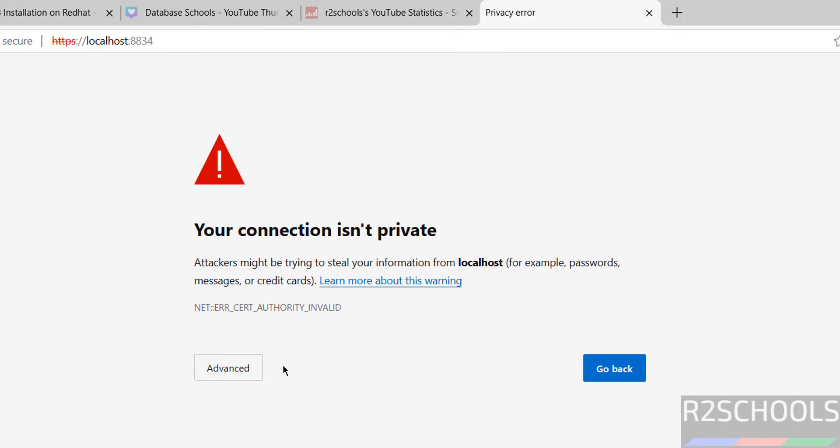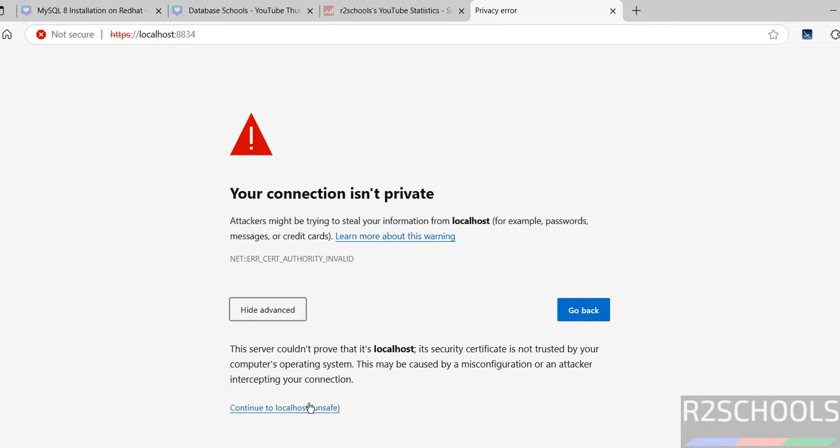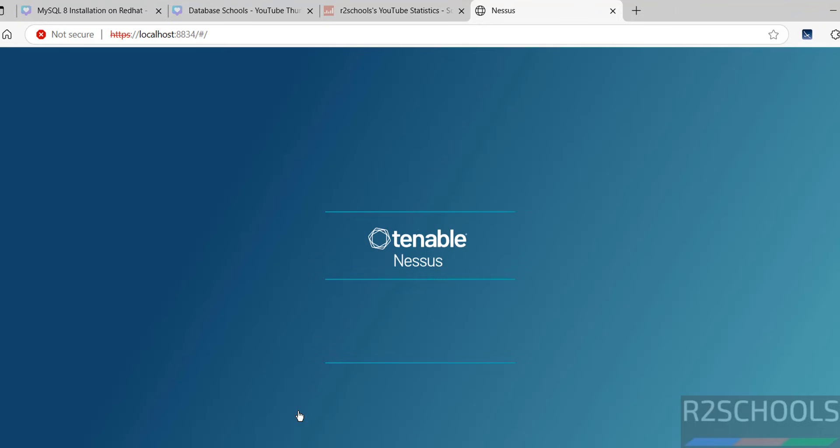Then click on Advanced, then click on Connect to localhost and save. It is initializing, wait a moment.